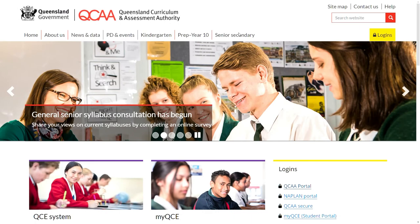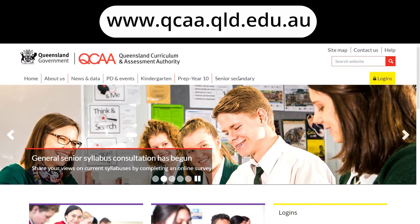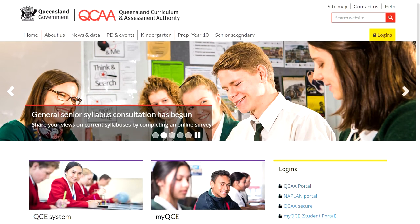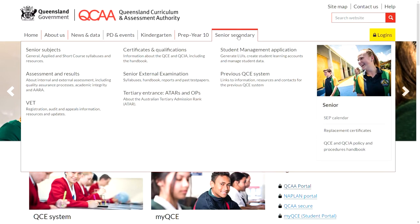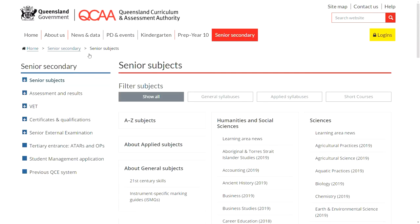If you're preparing for external assessment, the general syllabus pages are a great resource. To find them, visit the QCAA website, hover on the Senior Secondary tab, and choose Senior Subjects from the drop-down menu.